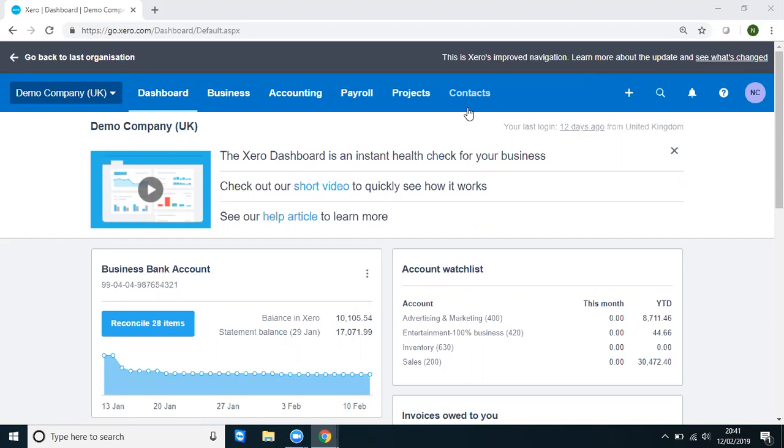As we all know, in Xero, all you need for a contact is a name. You don't have to go into any further detail than that and as such, it's quick to enter but it's also quick to make a mistake.